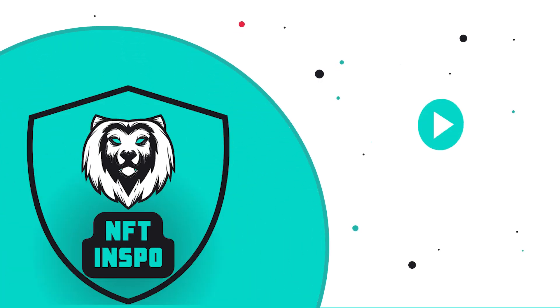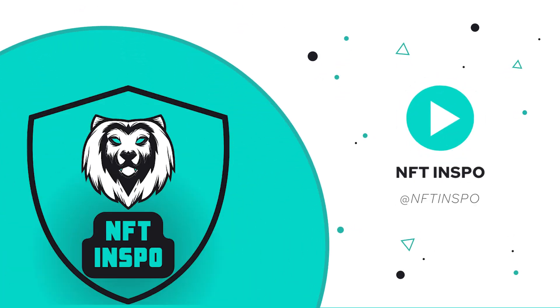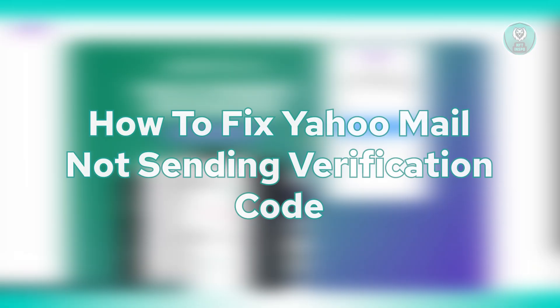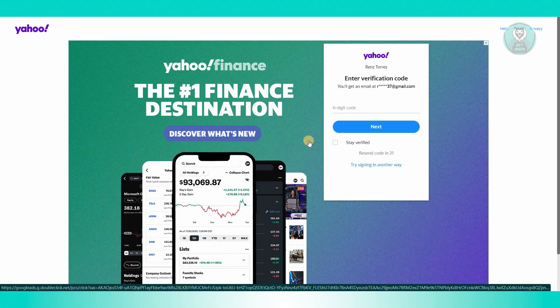Hey guys, welcome back to NF2Inspo. For today's video, we're going to show you how to fix Yahoo Mail not sending verification code. If you're interested, let's start our tutorial.